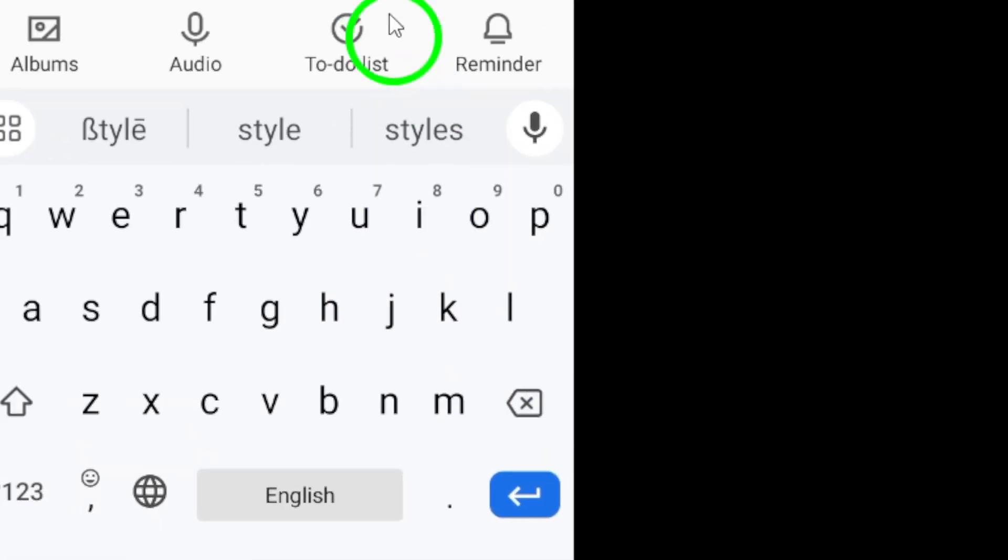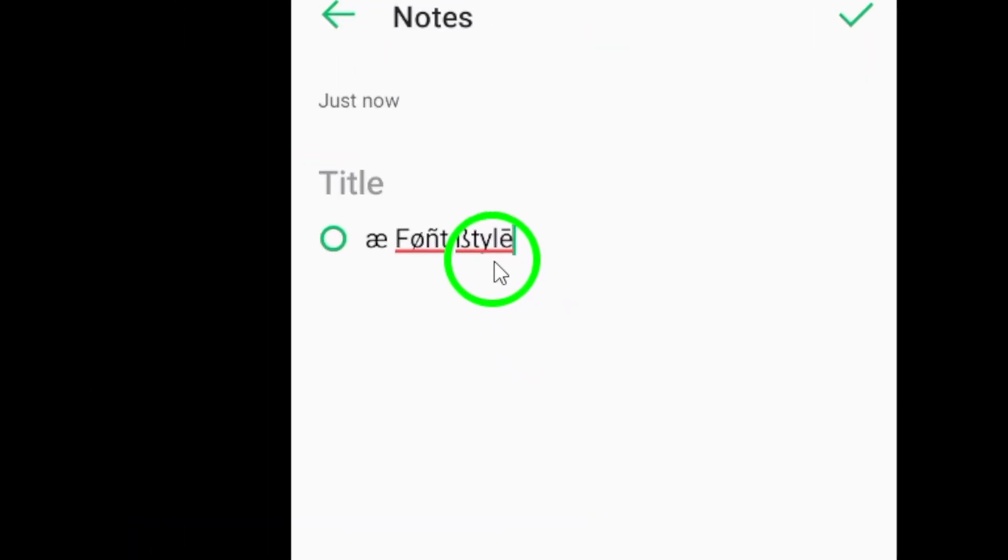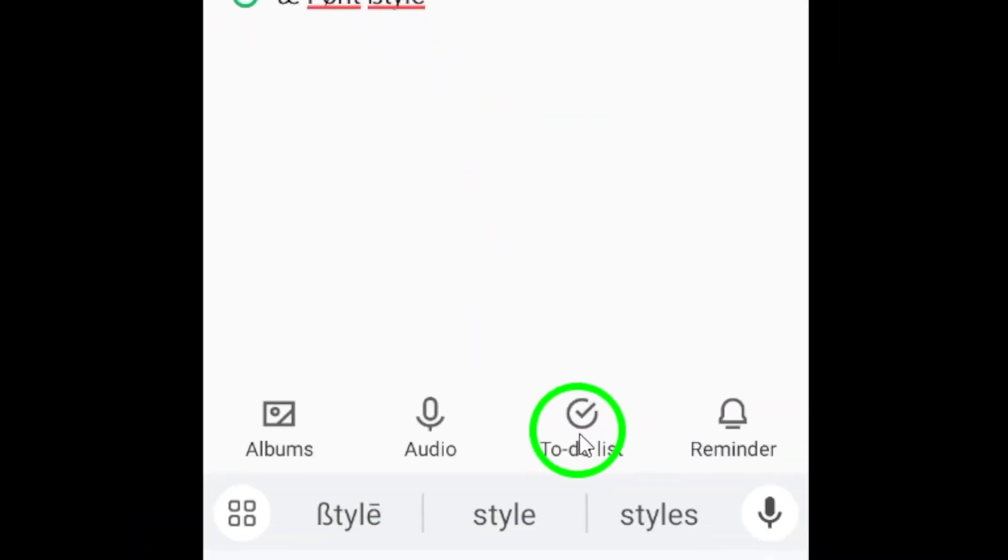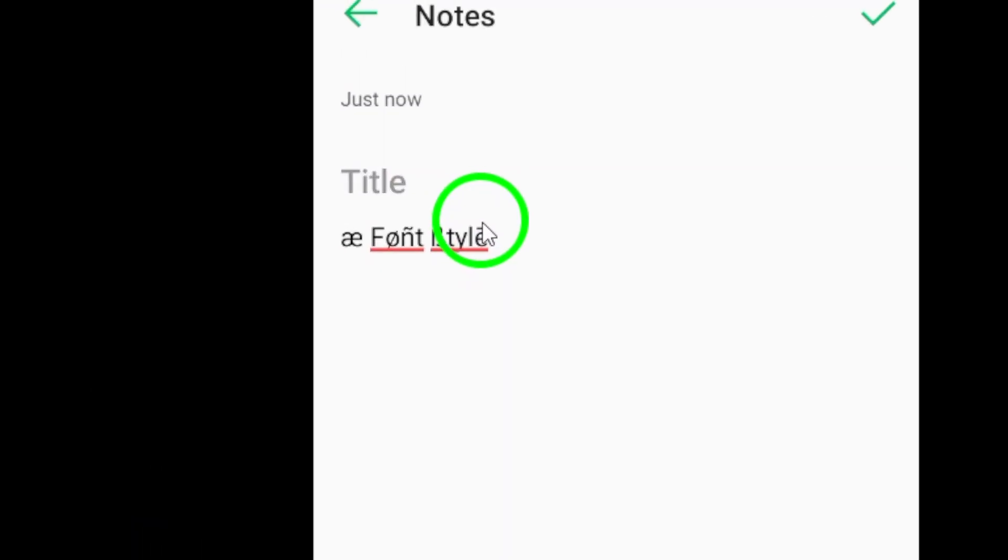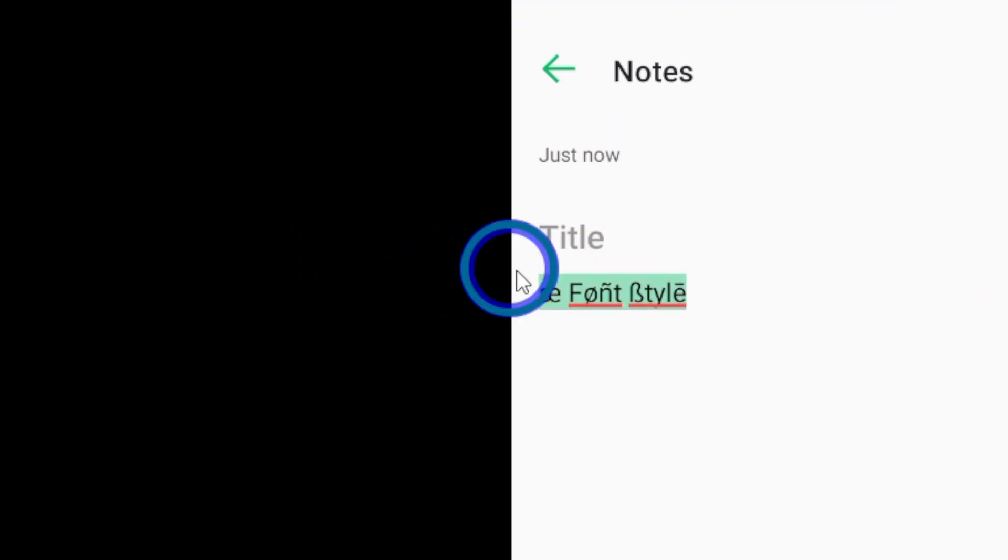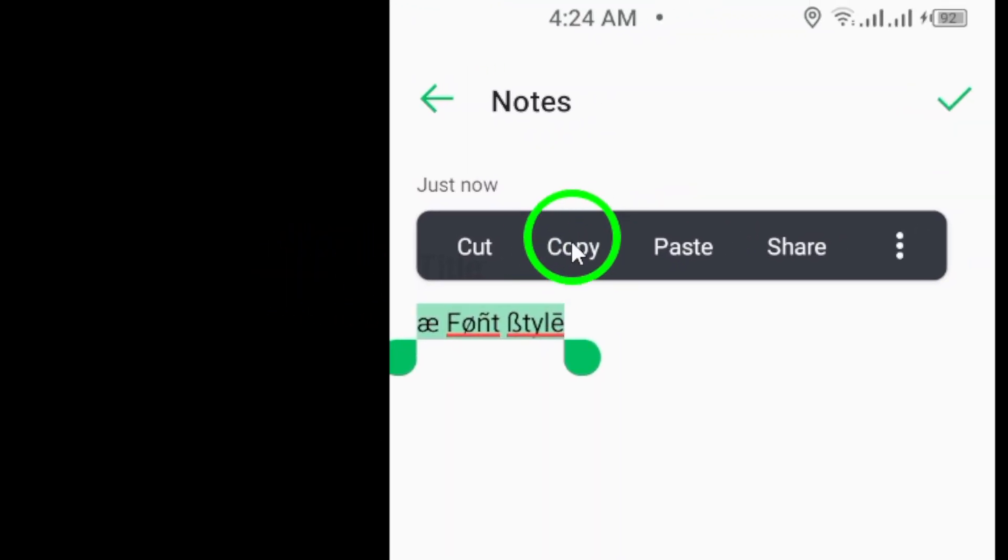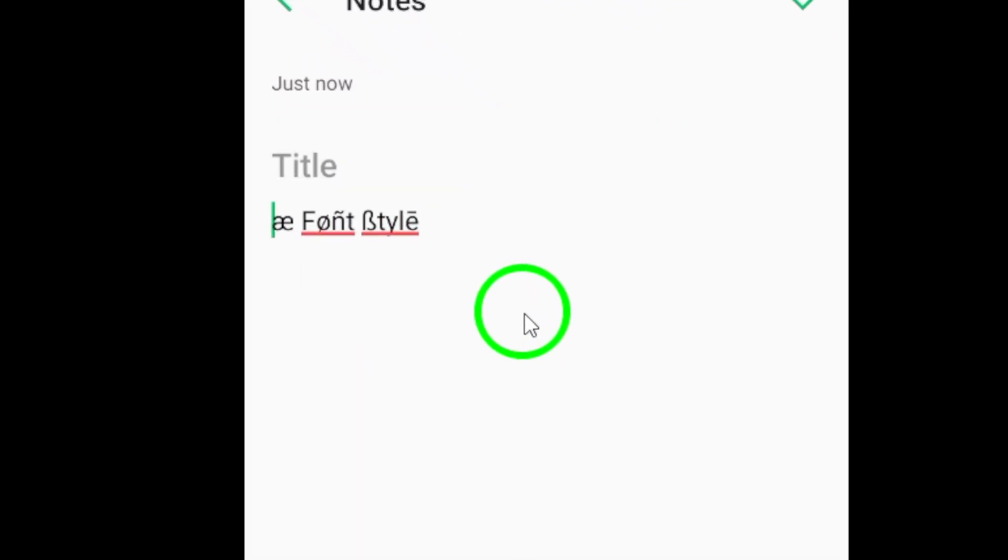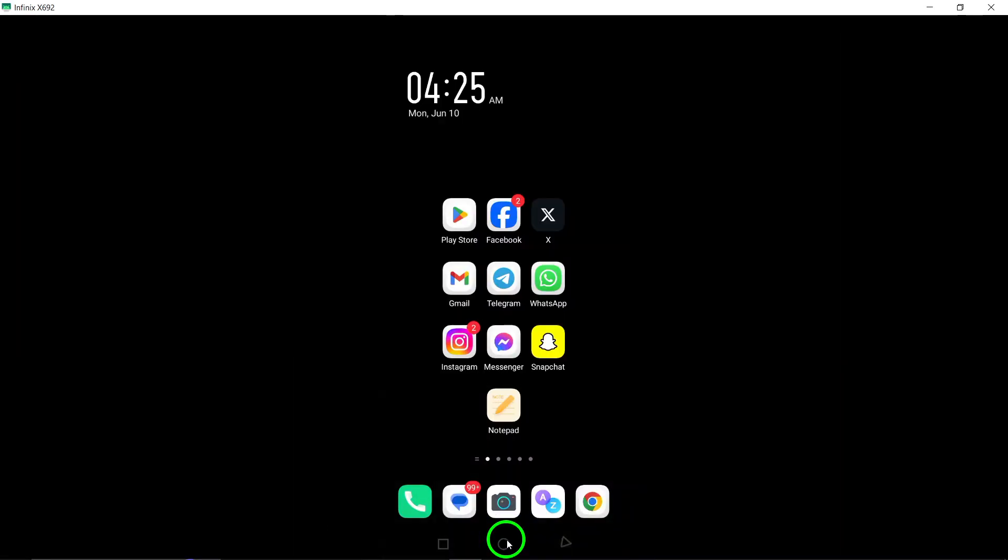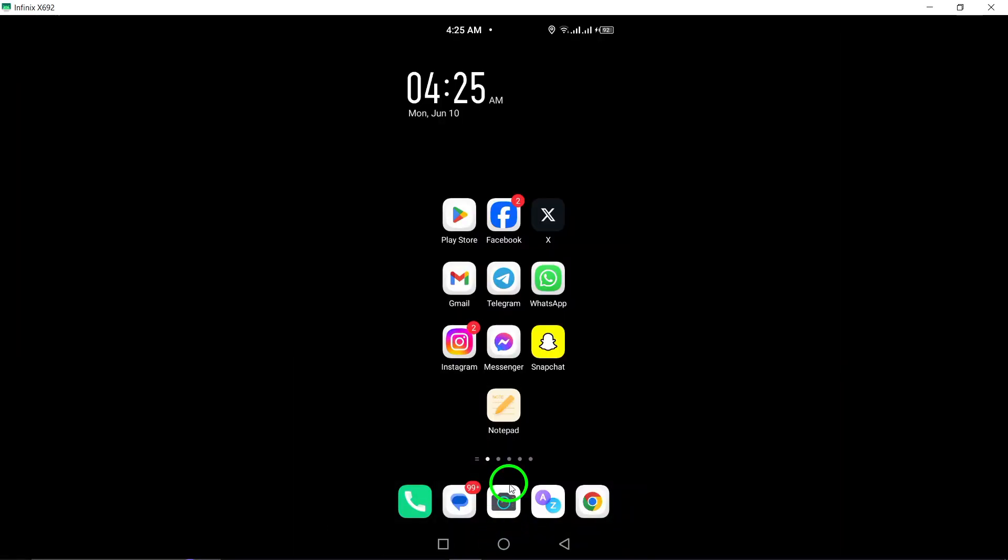Once you're happy with the name you've created using special characters or font styles, go ahead and copy it. This will make it easier to transfer the customized text to your Snapchat profile.